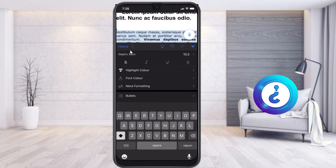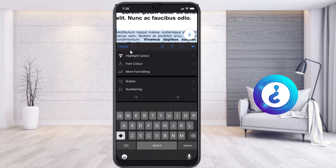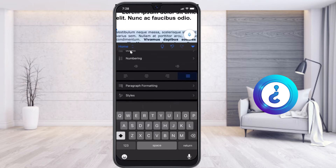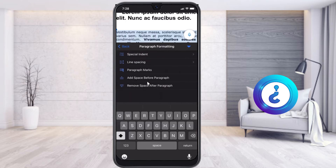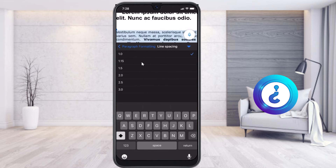Once you hit the menu button, you will get options like Home and Insert. Under the Home tab, just scroll down and you will get an option called Paragraph Formatting. Once you select Paragraph Formatting, you will see the Line Space option. Currently it is set to 1.0, which is why there is no extra space.